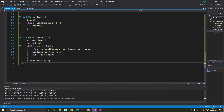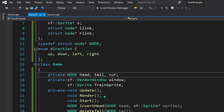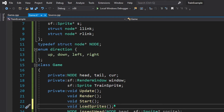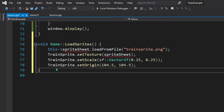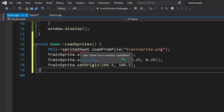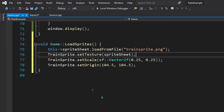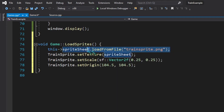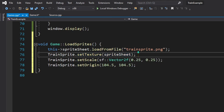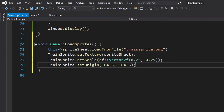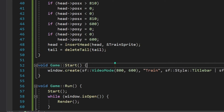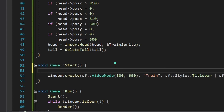Now that we have the sprite sheet, we load it and apply it to our train sprite. We create a function called load_sprite which loads the textures and sets them to the sprites. We declare it in the header and define it in game.cpp. We load the sprite sheet from our directory, set the texture to the sprite, set the scale and origin. Loading from file should always be done before the window is created, so we call load_sprites in the start method before window creation.